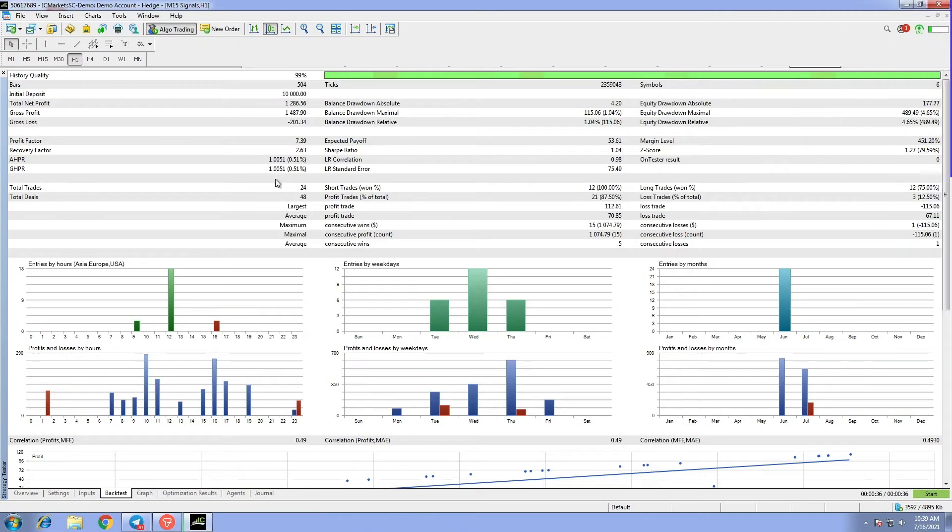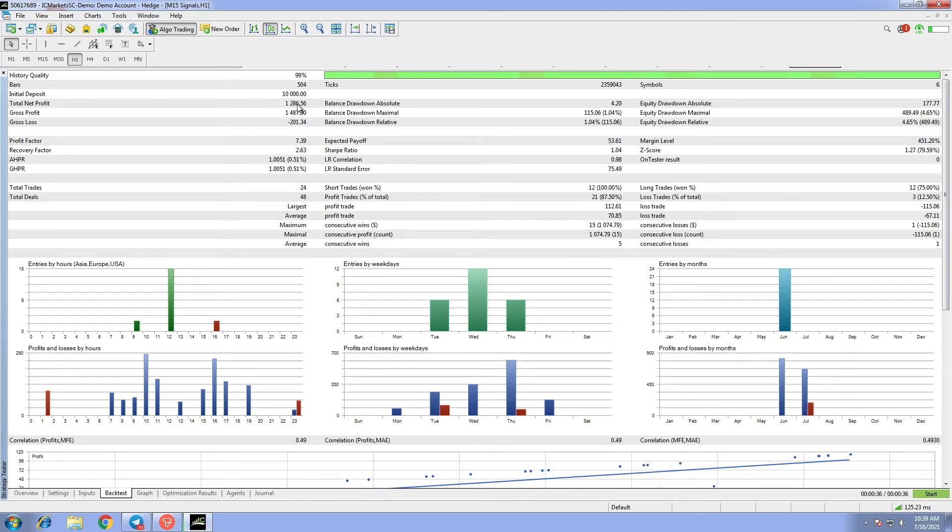According to this data, M15 signals has recorded a total net profit of $1,286.56 for the last month alone.